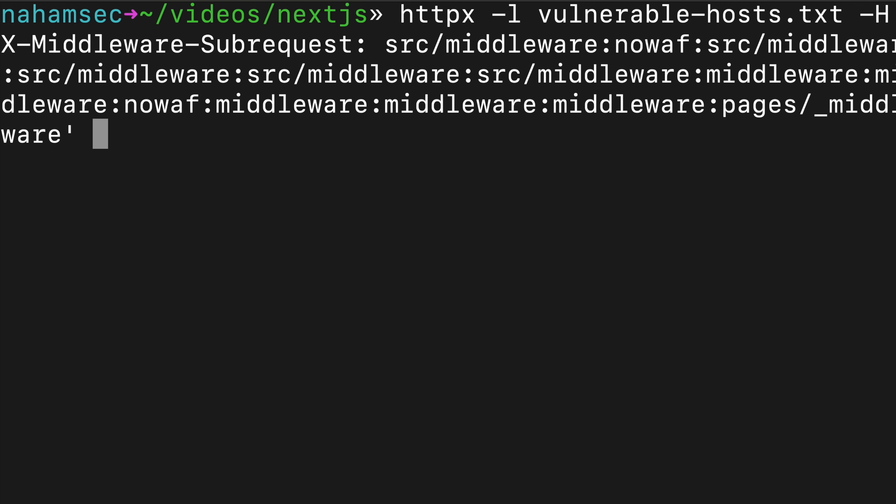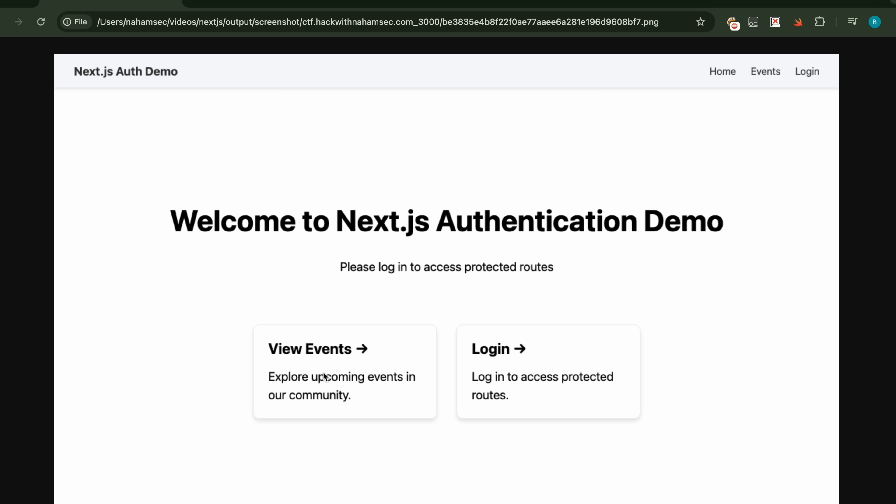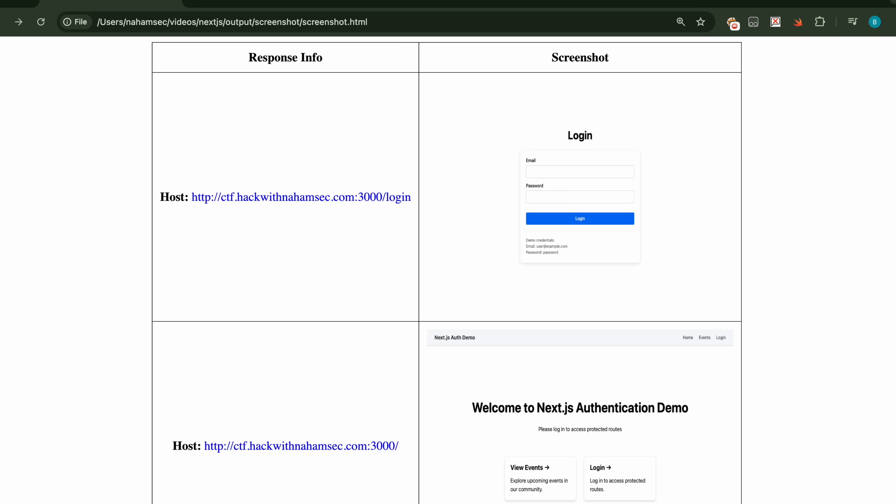Now that we have all our vulnerable instances, we feed them into HTTPX with a custom payload and header designed to bypass all the different patterns in one shot. This specific payload covers all possible scenarios — different methods for different versions, different structures, and all the edge cases. Big shout out to the team over at AssetNote for putting this together. We then top it all off by automating a screenshot process for every response, so we can just glance through them and see which ones show a dashboard instead of the normal login page.